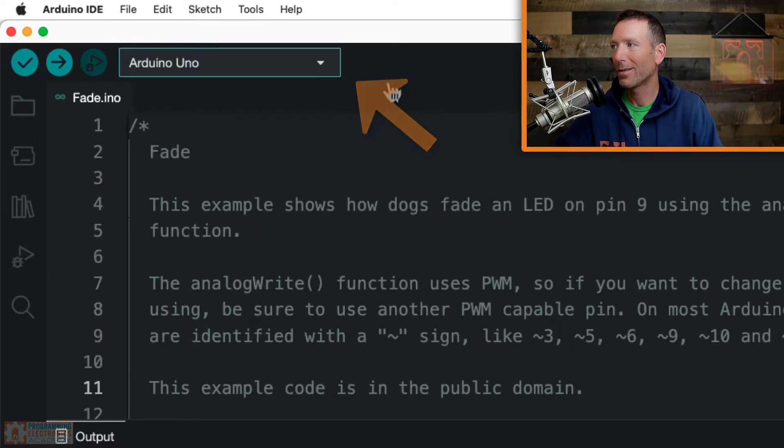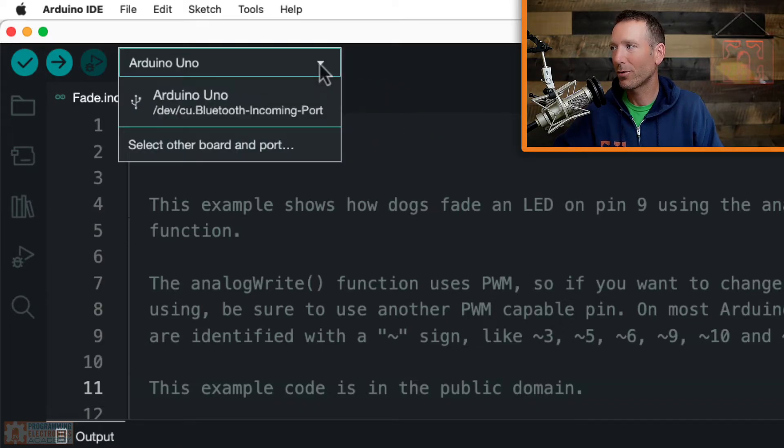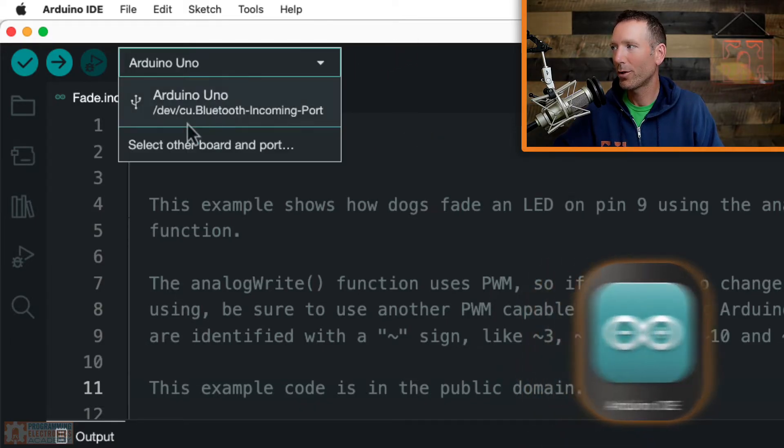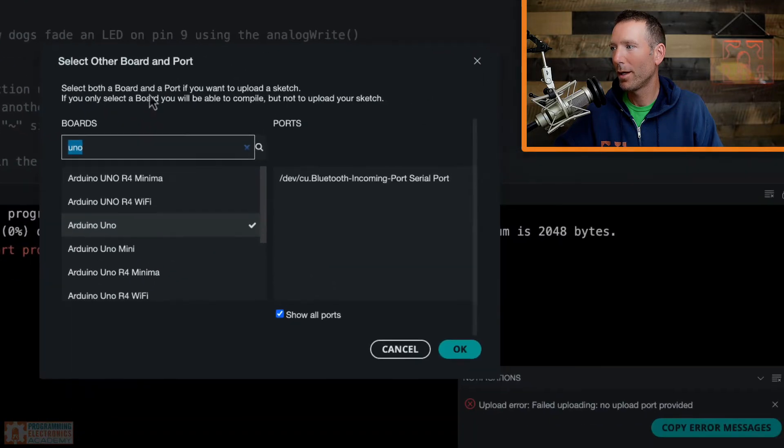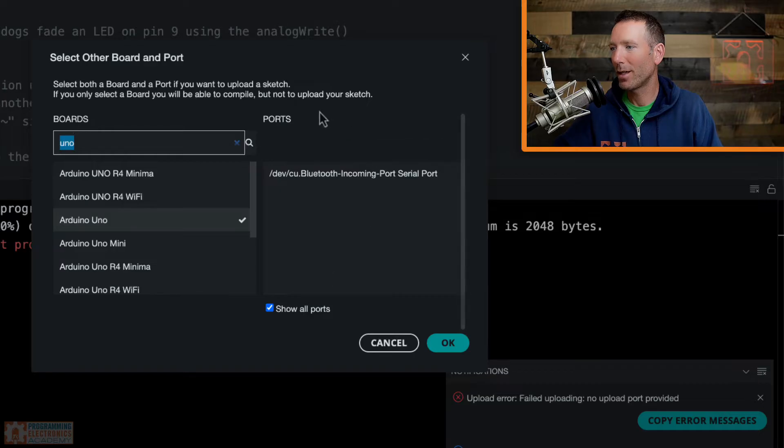Alright, so how do we fix this? Here's this little dropdown in Arduino IDE 2.0. What you're going to do is come right here to select other board and port. And then on the left hand side, we have boards. And on the right side, we have ports.